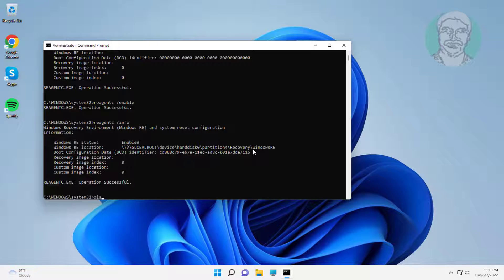Type dism /online /cleanup-image /restorehealth and wait for the process to complete.